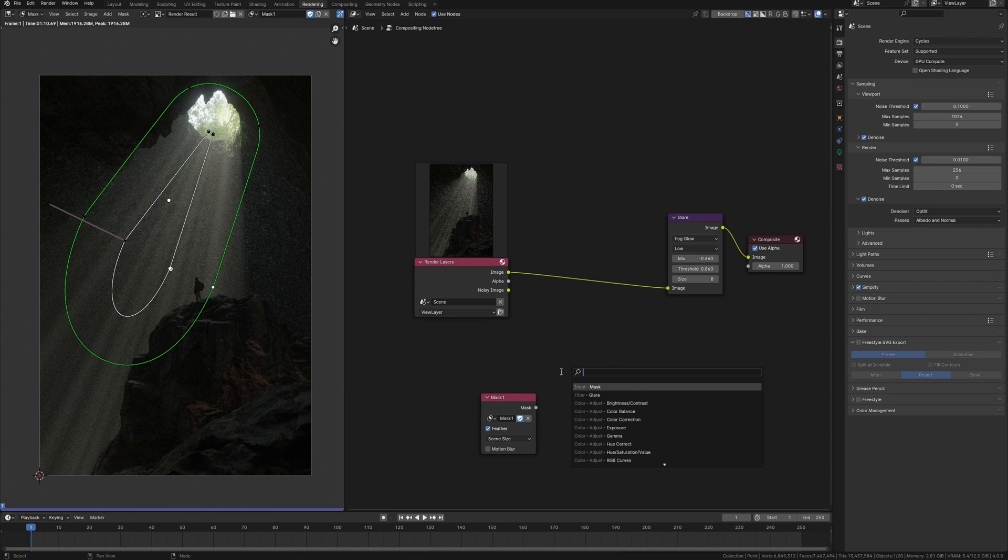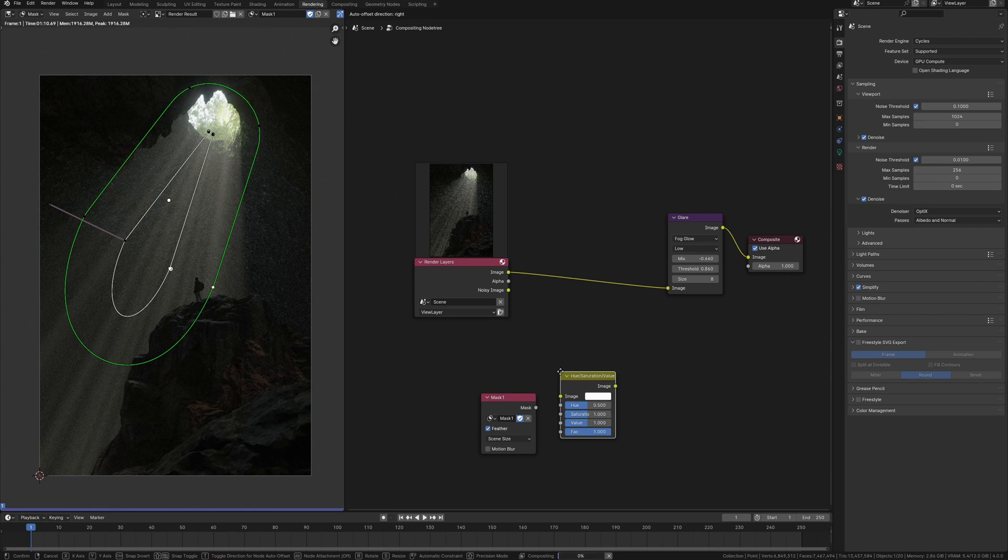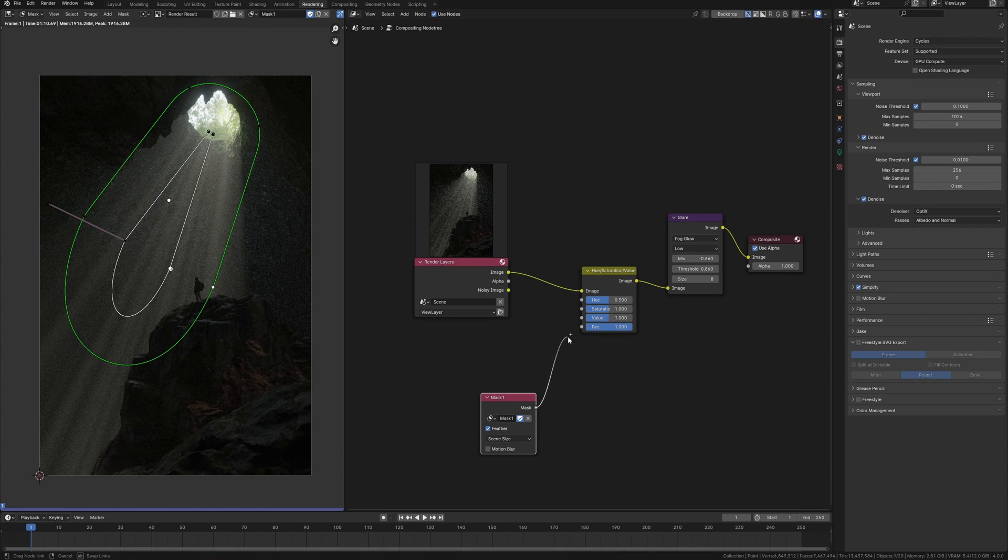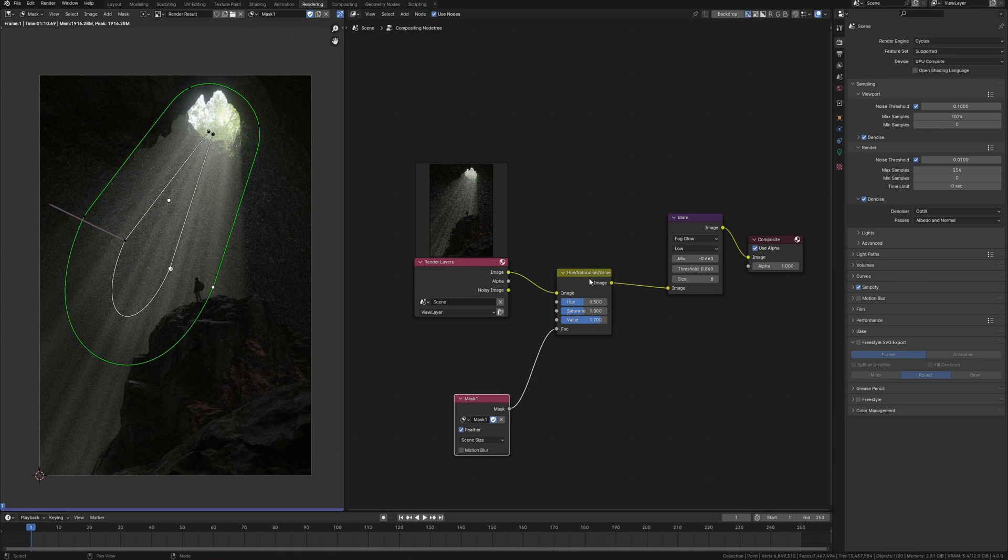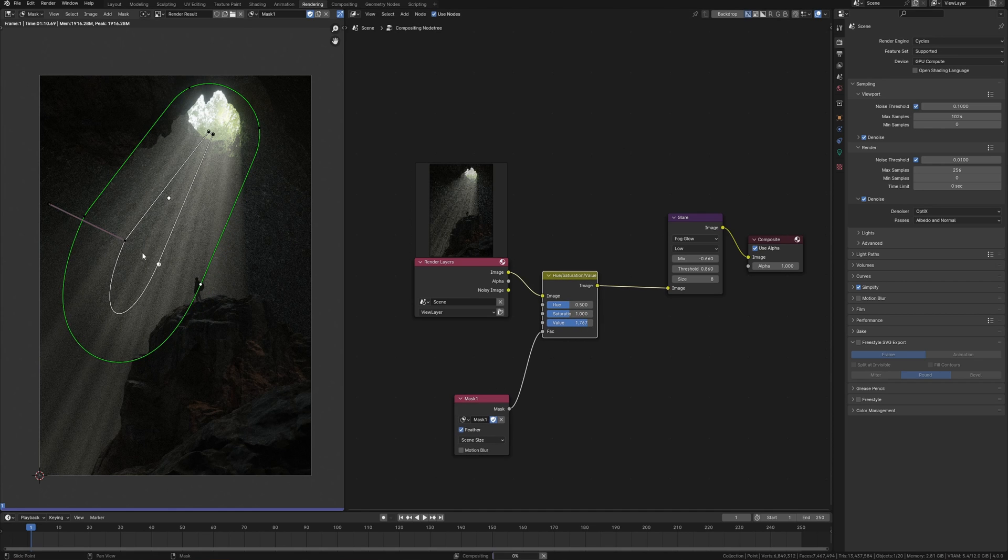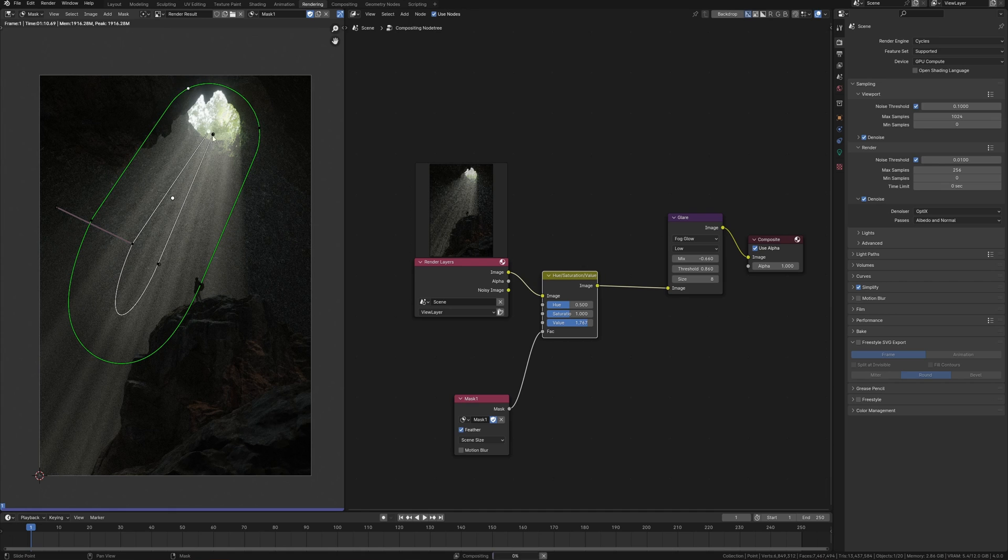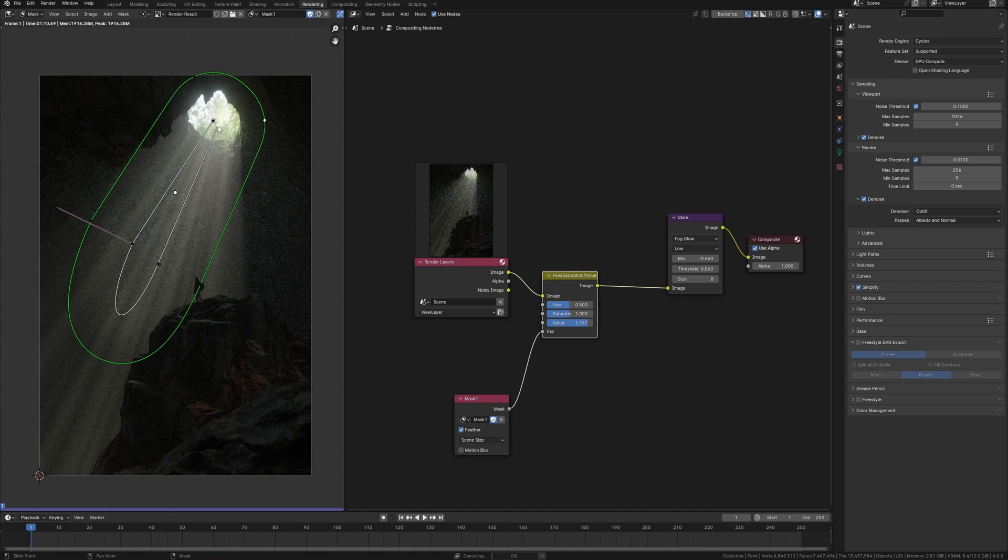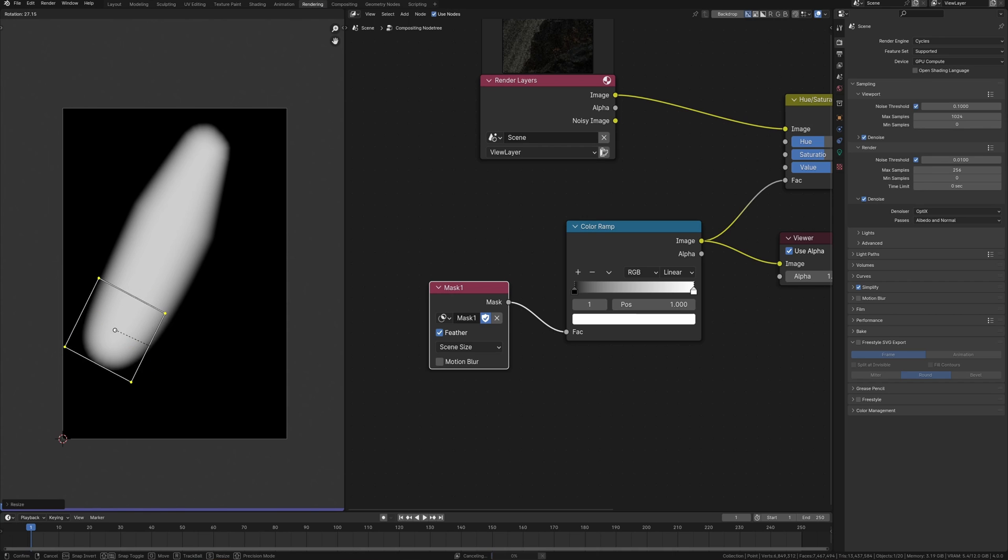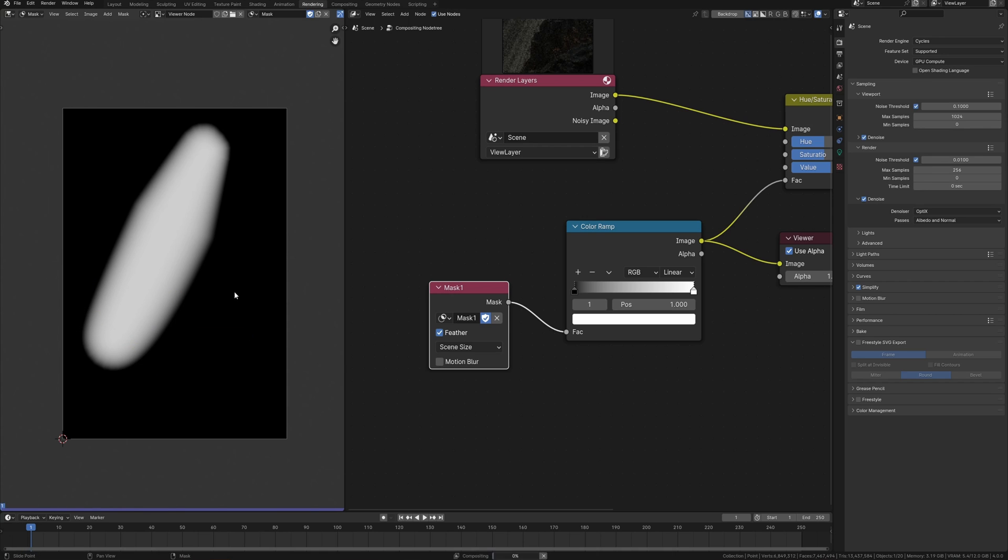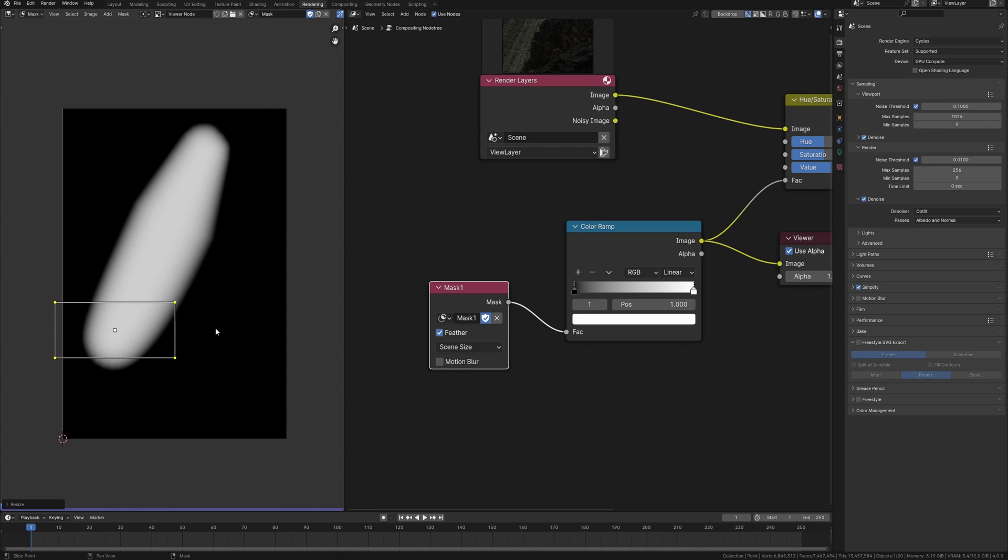Choose the mask that I've created and we need a hue saturation node. Increasing the value I can do light brightening. And maybe adjust mask shape.